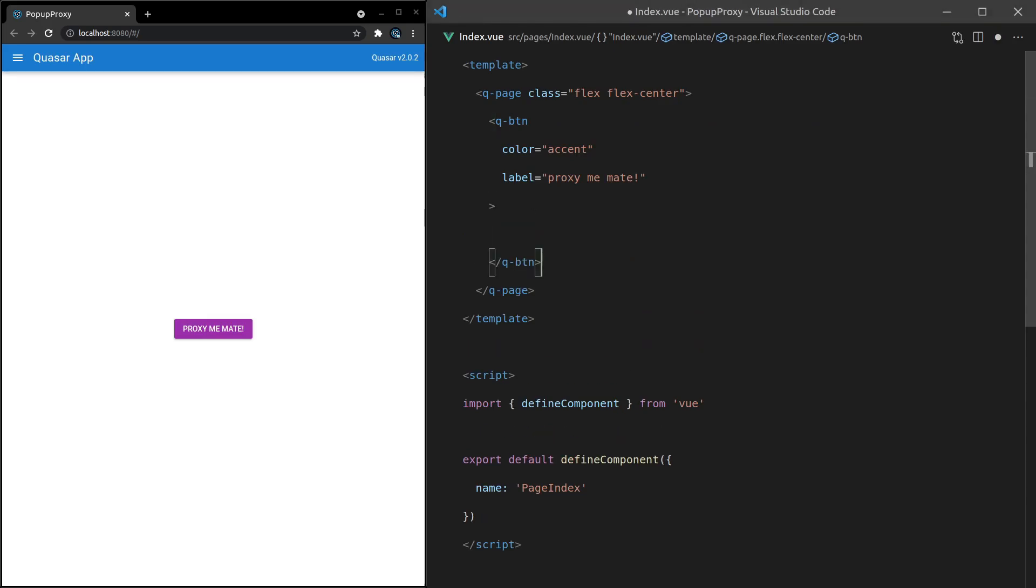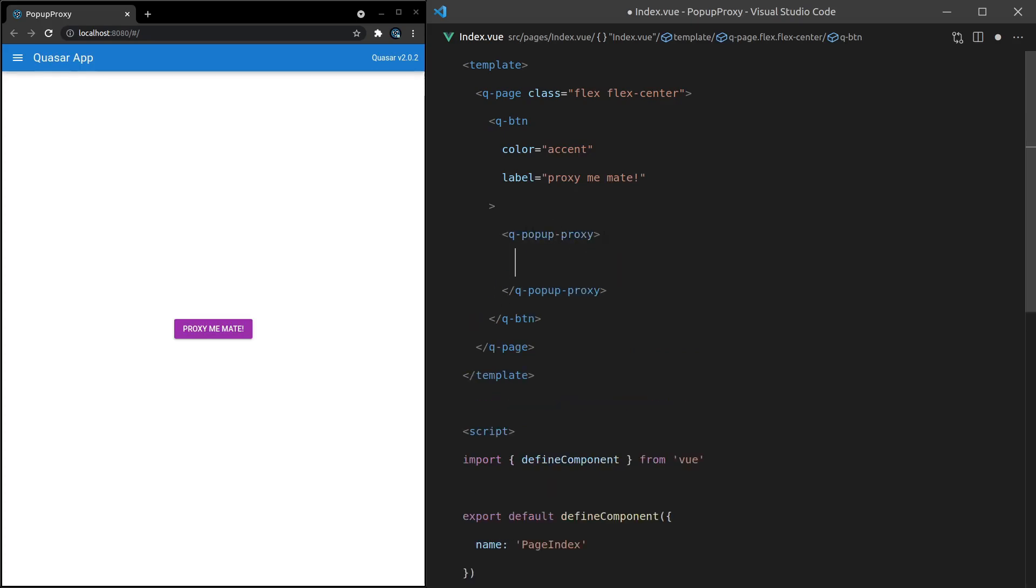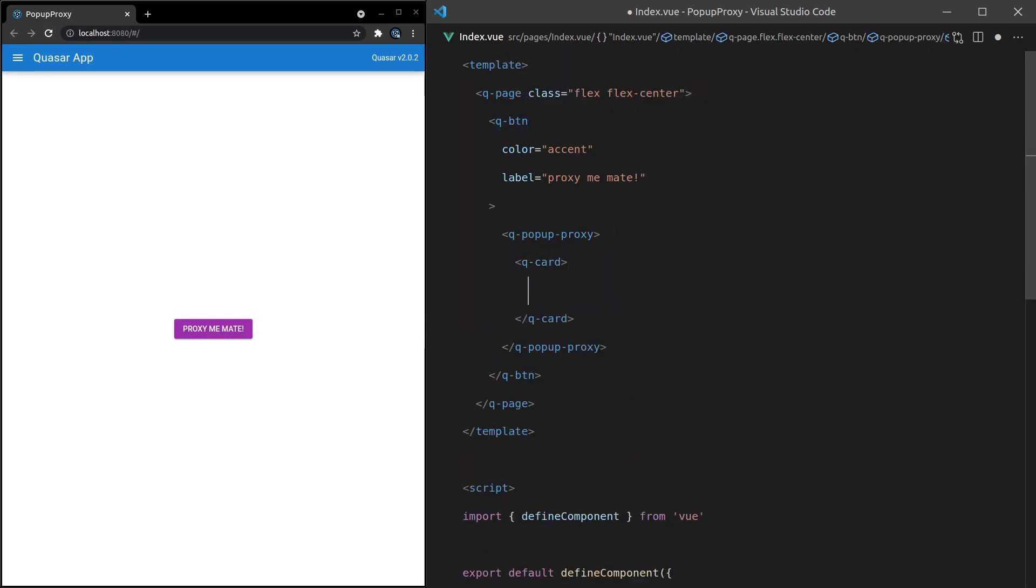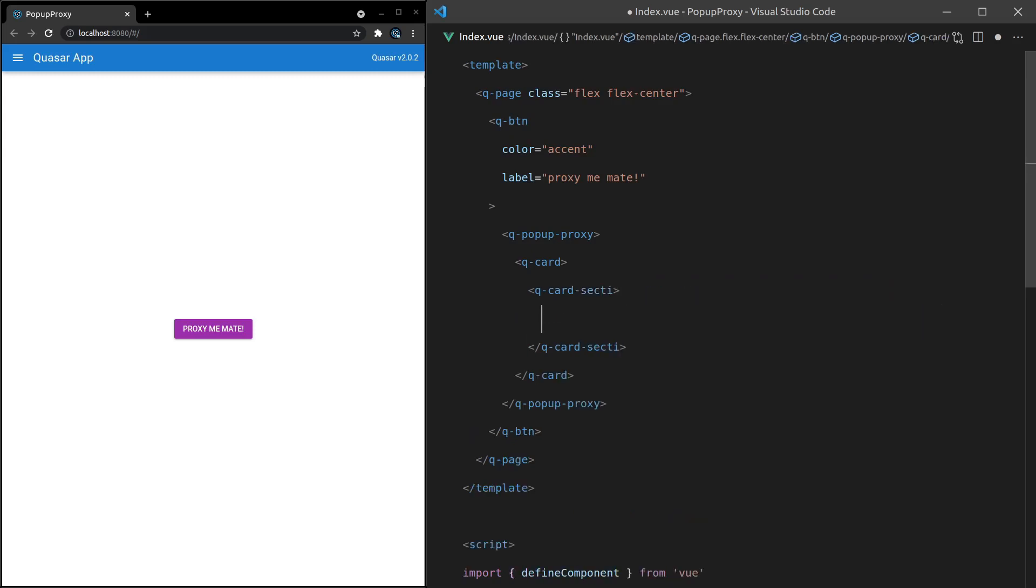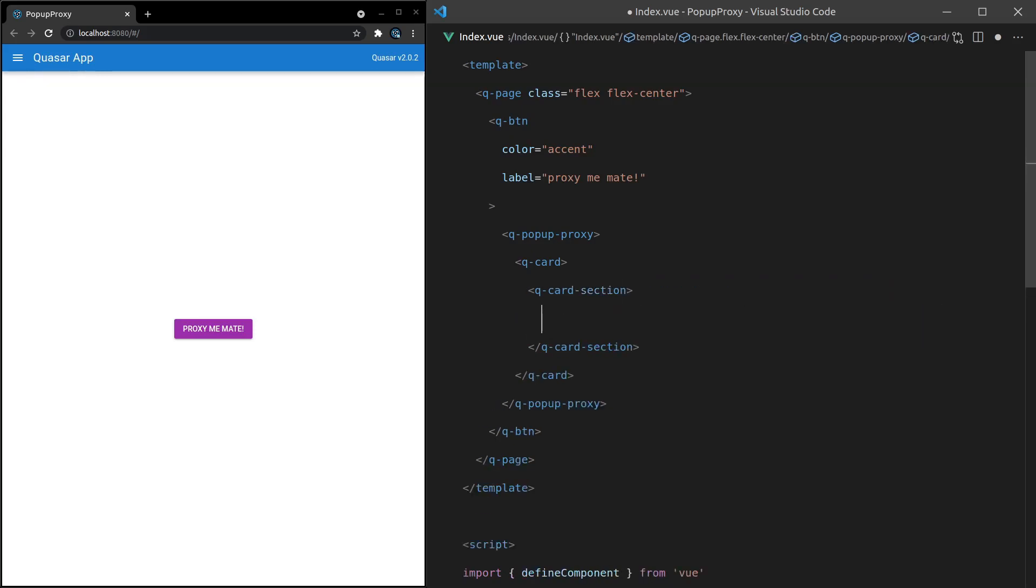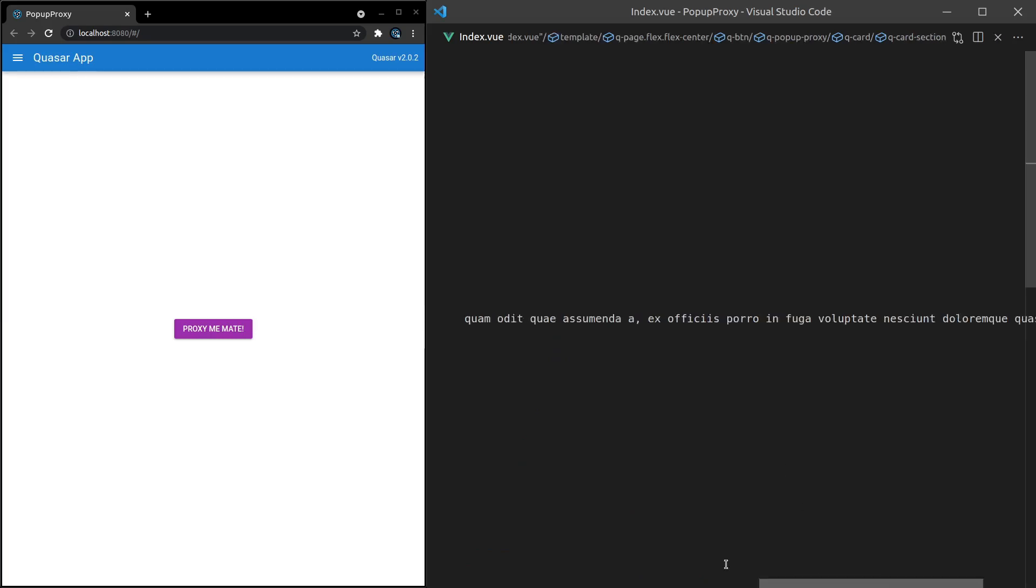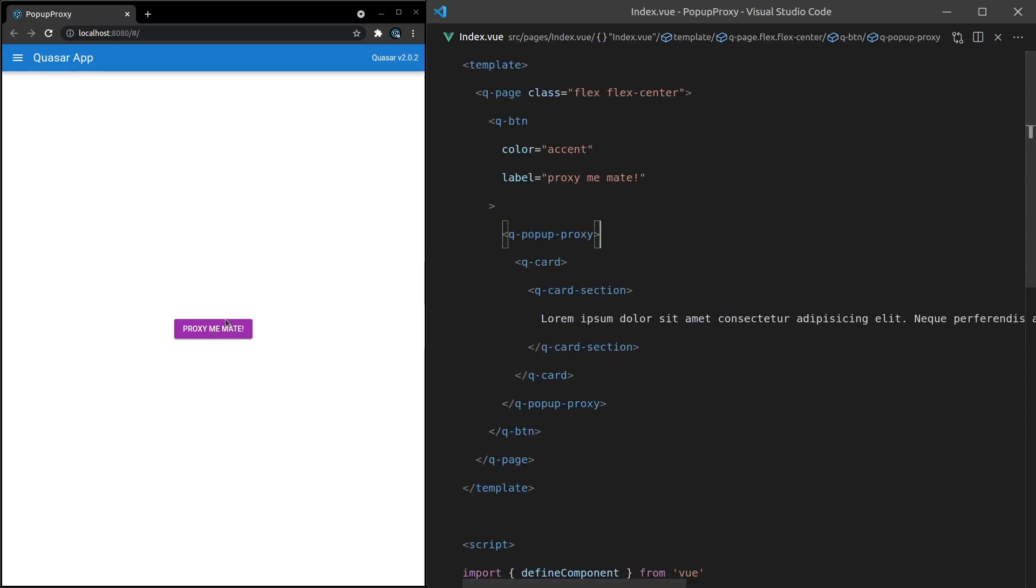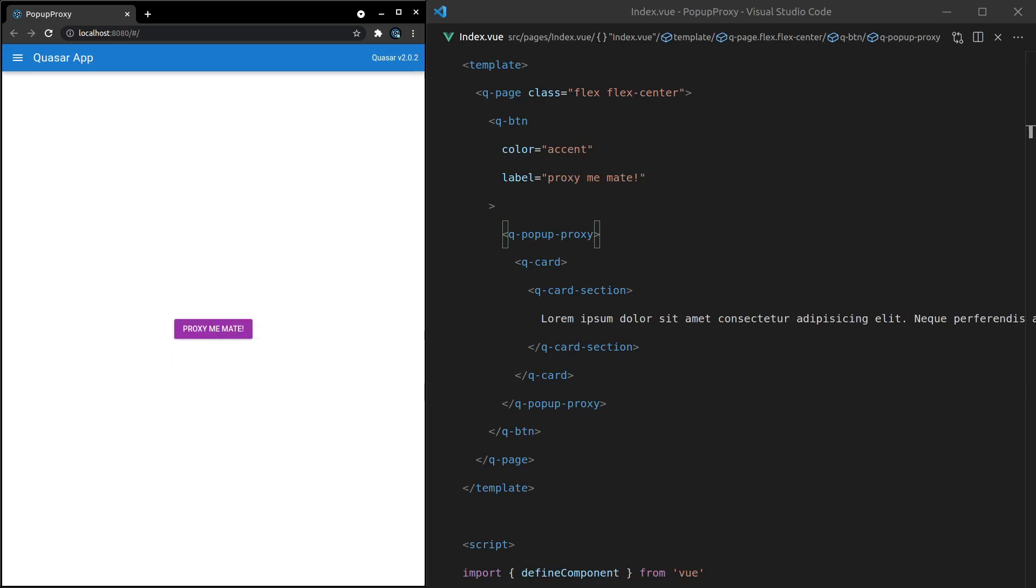We've got our button. Now what we can actually do is put a pop-up proxy inside of that button: q-pop-up-proxy. It's automatically going to attach itself to this button. Then I can put anything I want in there, like a q-card, q-card-section, and then just throw some lorem ipsum in there. Save it.